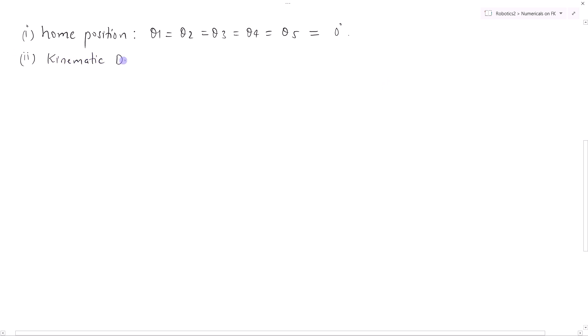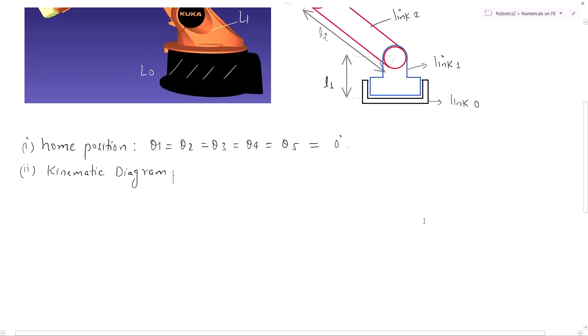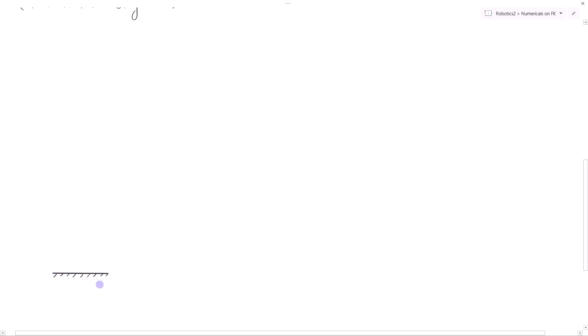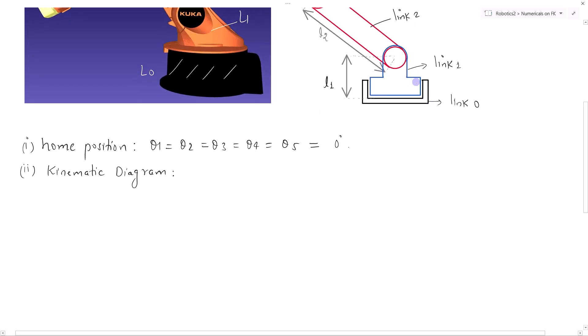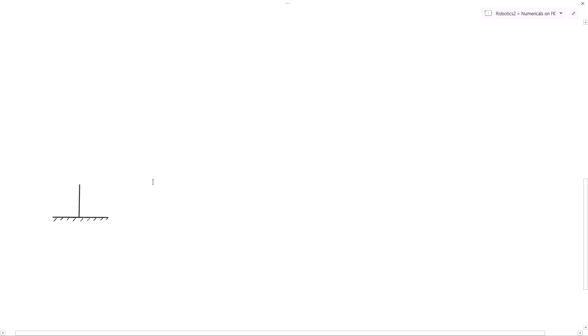To further simplify, we will make the kinematic diagram from the geometric representation. First, we make the fixed link — the base link. For the fixed link, I will use the simplest representation. Between the fixed link (link 0) and link 1 (which is blue), there is joint 1, which is a twisting joint. So first we will make the link 0 and link 1 twist joint. Extend link 0 a little bit on the top, then make the twisting joint roughly — this is the kinematic representation of a twisting joint.